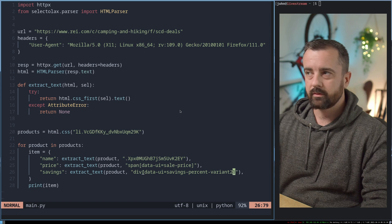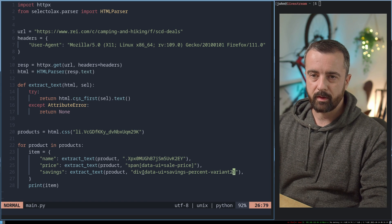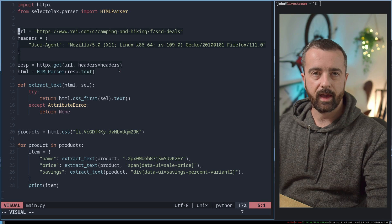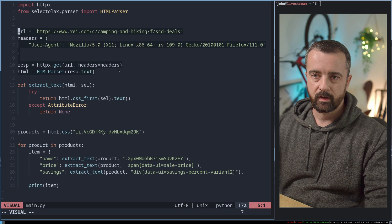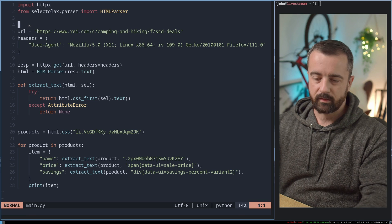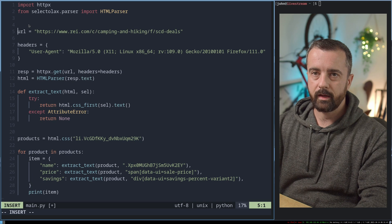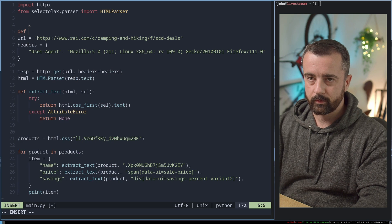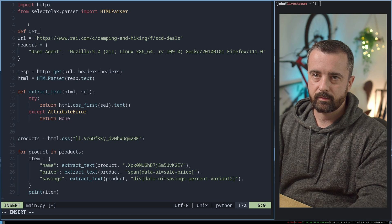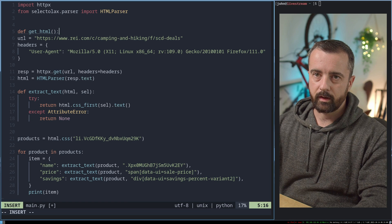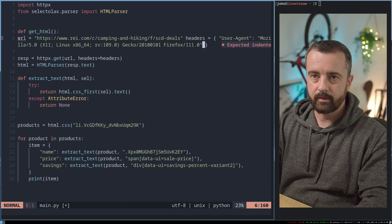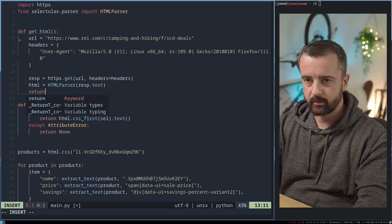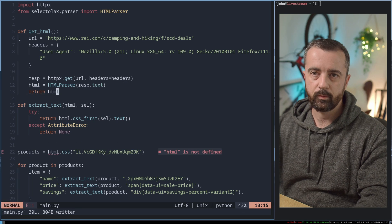Let's start building out better functions because this is a bit of a mess. At the moment we have this part of our code which basically gets the HTML from the page. So let's create a function using that — we'll call it get_html. We'll put the URL inside it for the moment and change that in just a second. We'll indent all of this code into it and return the HTML from the page we've created.